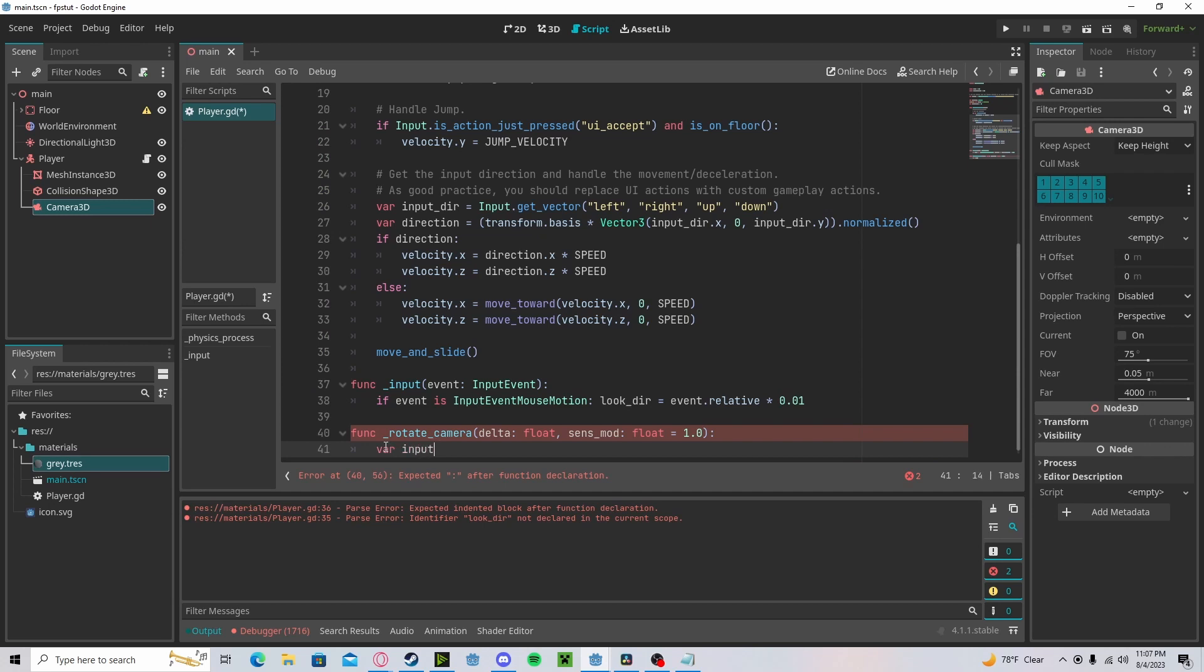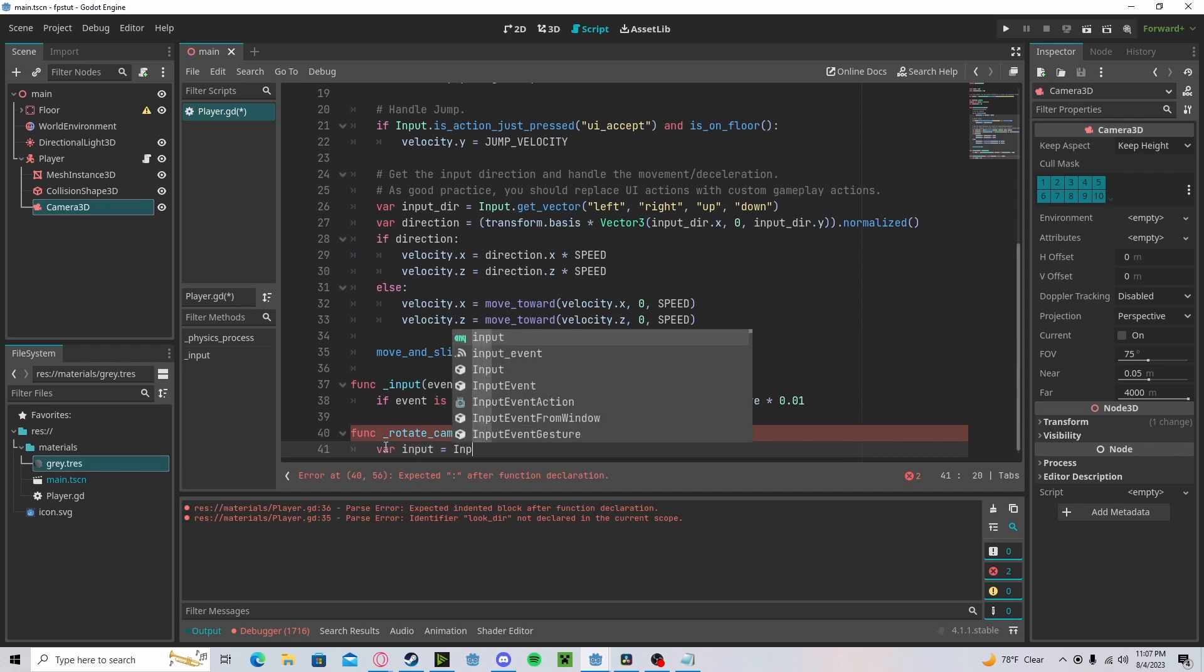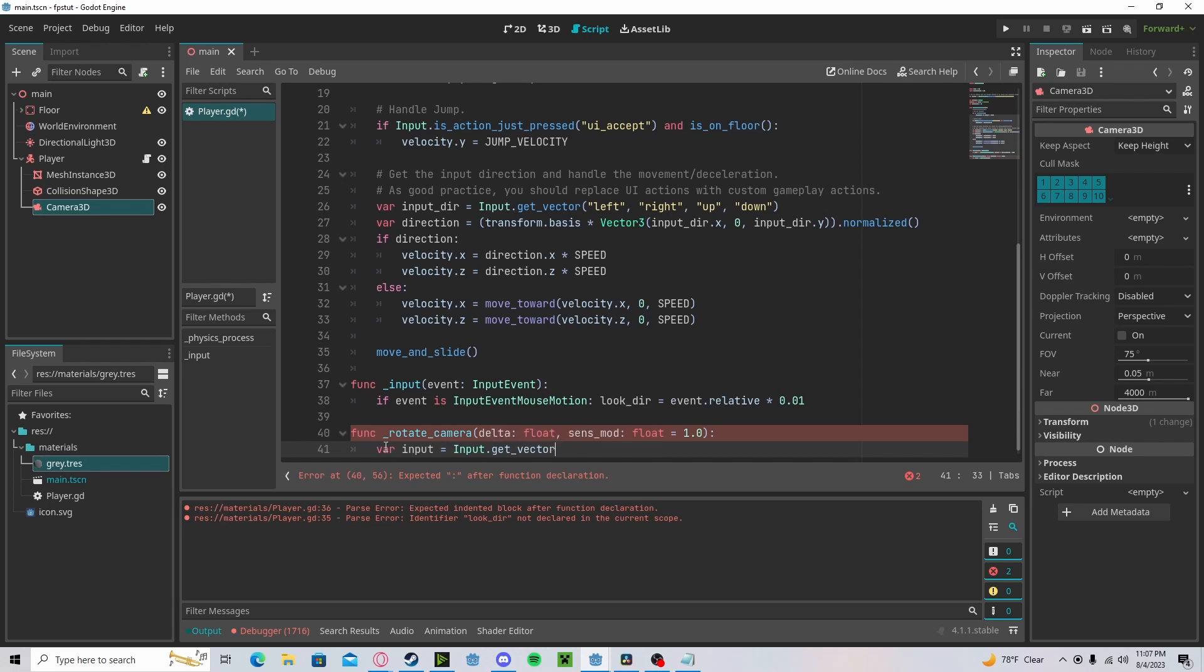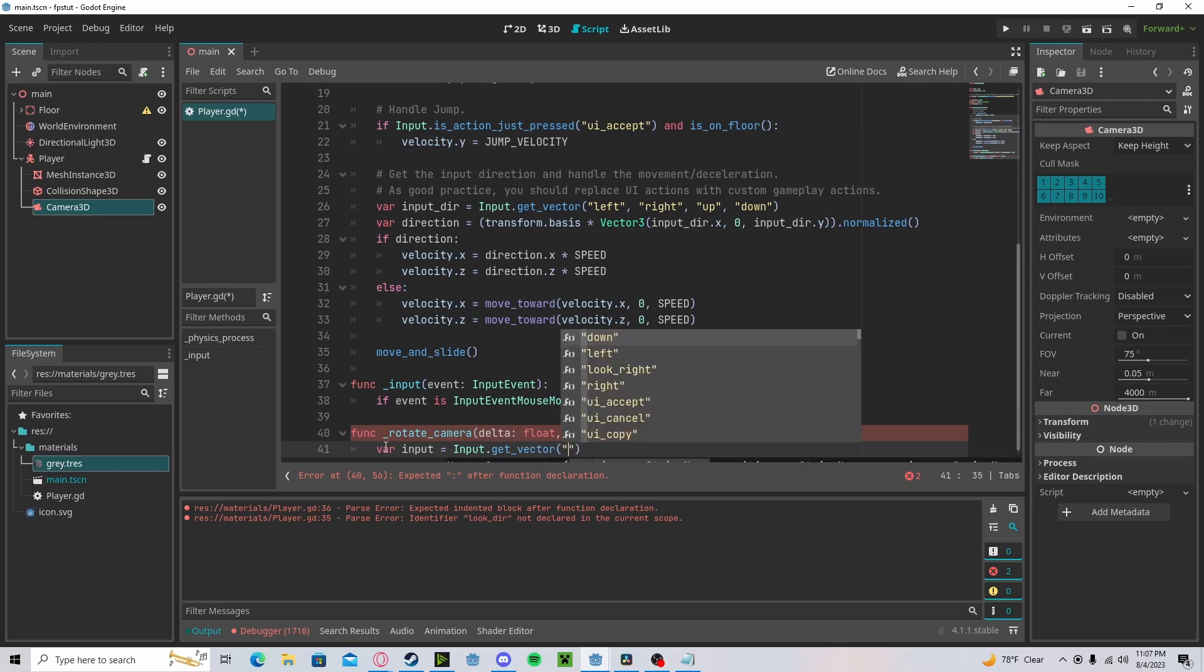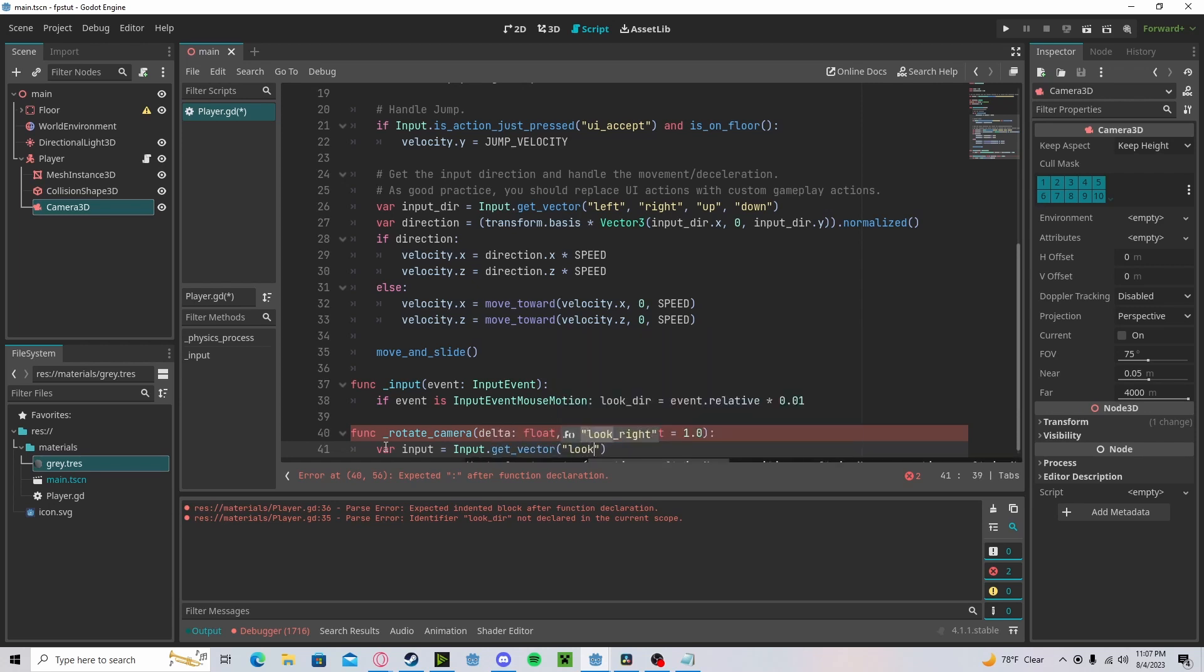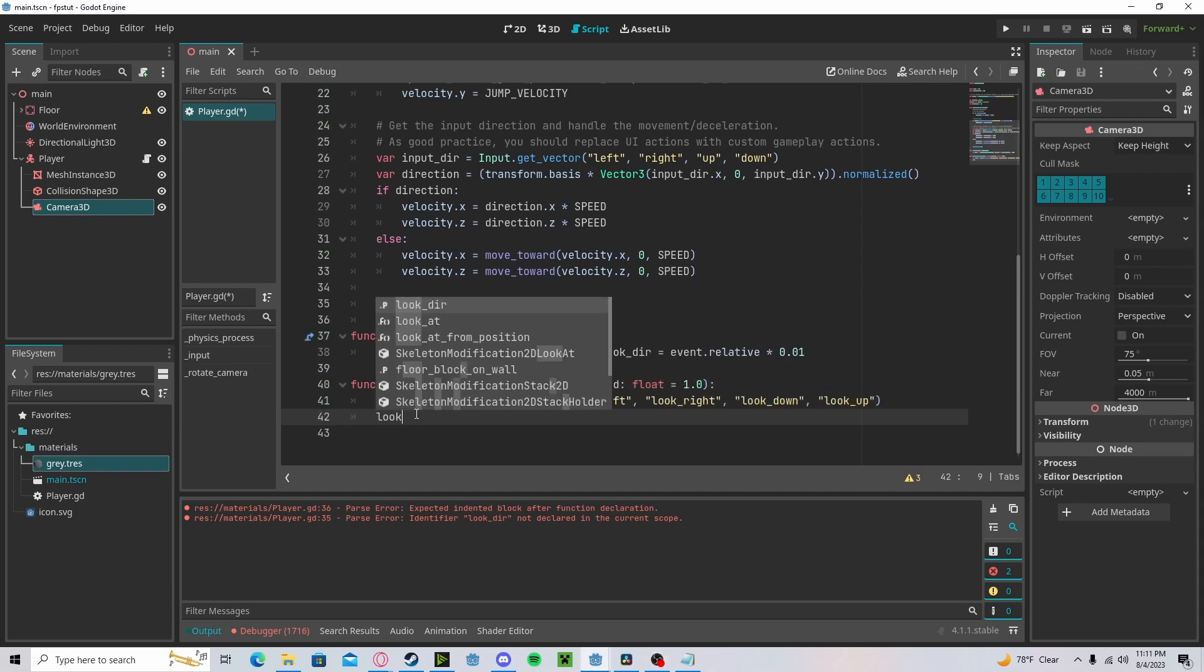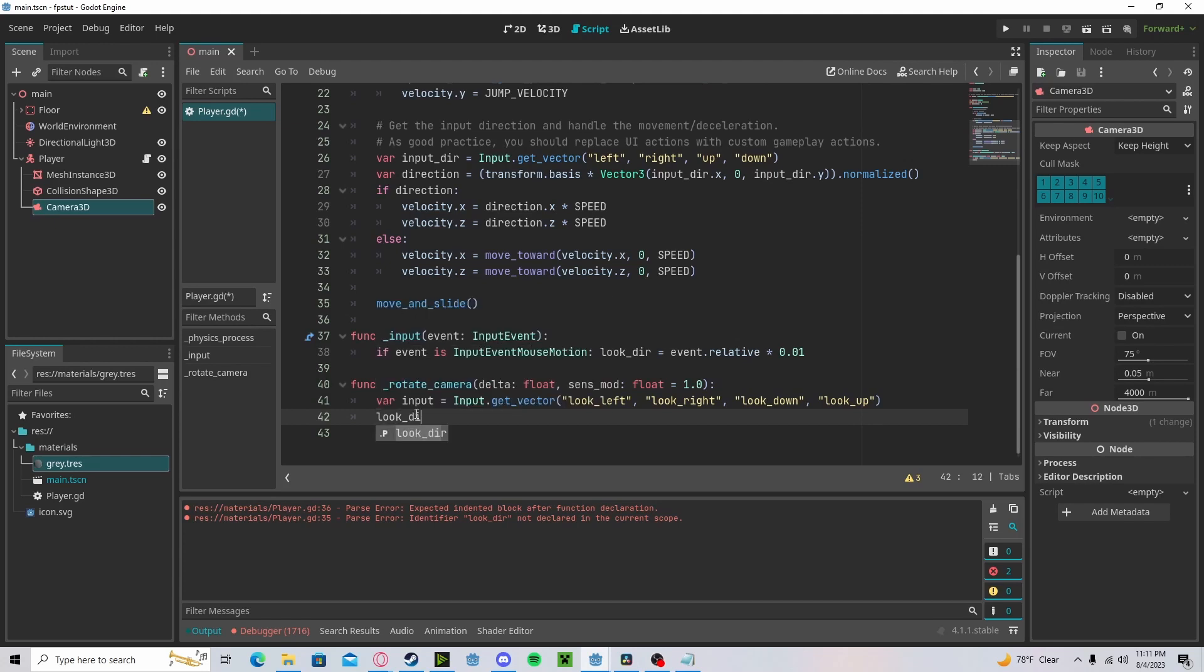Create a variable input, which is going to get our input dot get vector look left. And we will take our look direction and add the input.